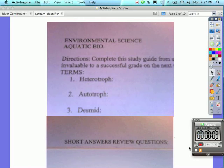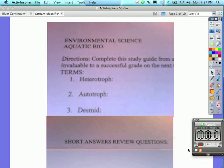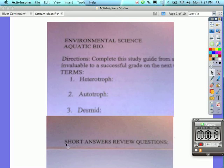Welcome environmental science students. I think we're rolling here. We're referring now to the environmental science aquatic biology sheet that you were given. It has some vocab terms on the front, and now I'd like to address the short answer review questions on the back. So find the back of that.